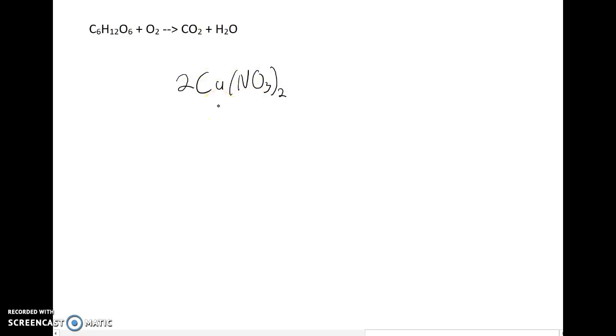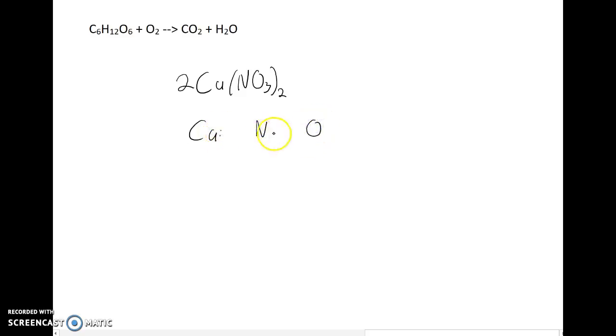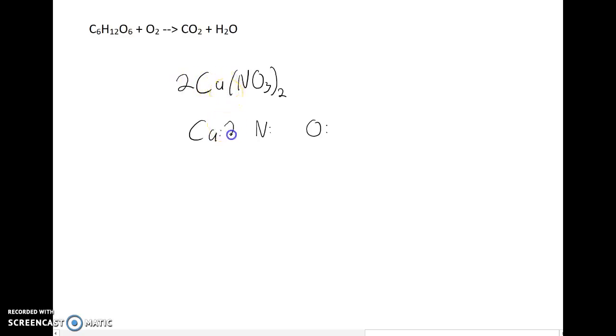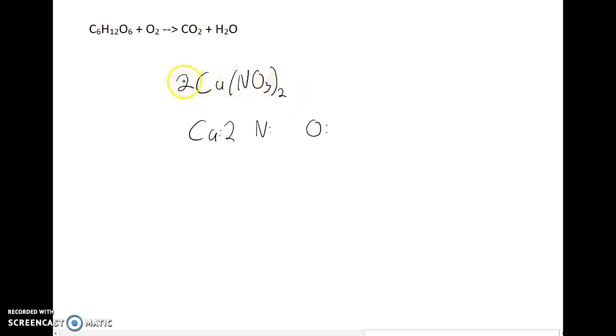If I were to count—and this is another skill that's really important for you to have—if I were to count how many calcium atoms, nitrogen atoms, and oxygen atoms there are in two calcium nitrates, I would start with this two. Multiply two times calcium, which there's just one of. There's two calcium atoms. In one calcium nitrate there are two nitrogen atoms because of this subscript, but there are two calcium nitrates, so I'd multiply two times two, so there are four nitrogen atoms.